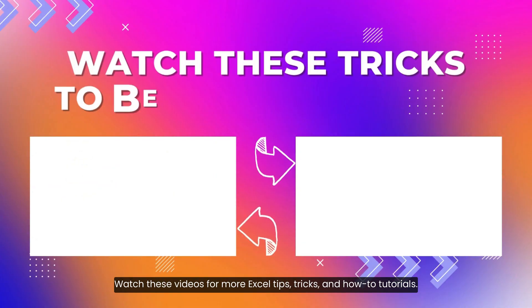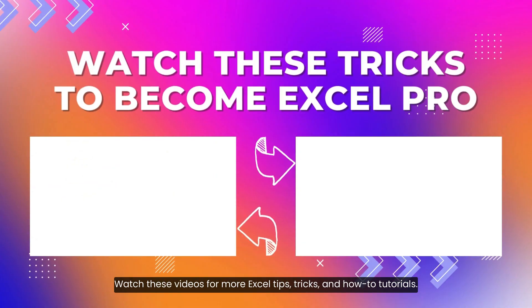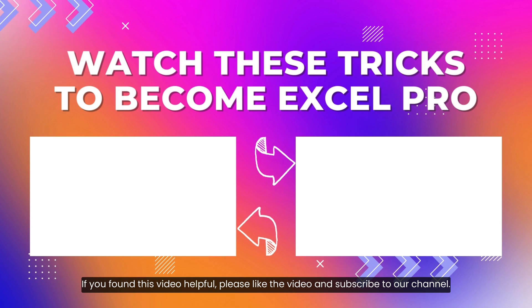Watch these videos for more Excel tips, tricks and how-to tutorials. If you found this video helpful, please like the video and subscribe to our channel.